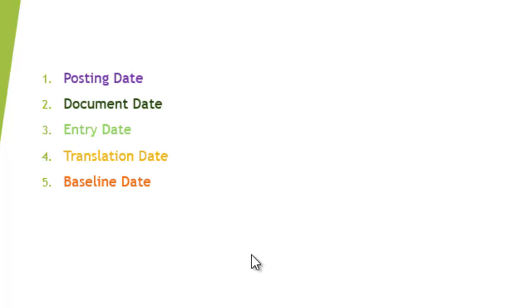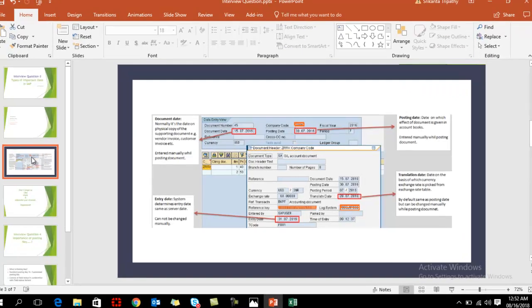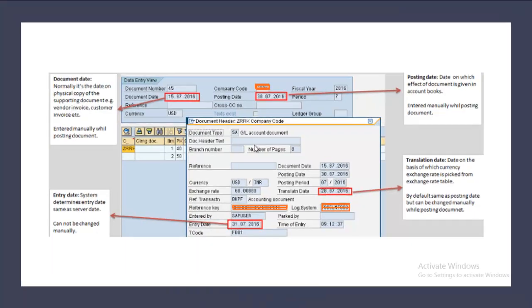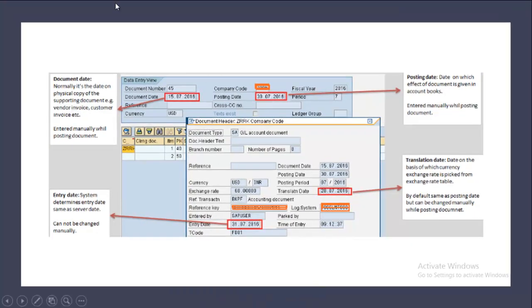This date will pick data from the system and translate the rate as specified in the system. That's your translation date. Going into more detail, you can see here - all the dates basically come from header data. You can see here the dates are saved in your header data.